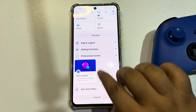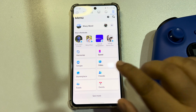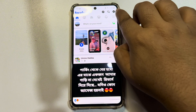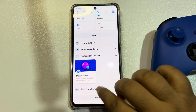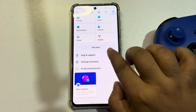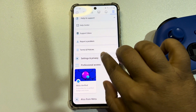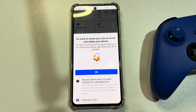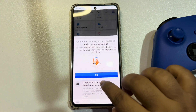Then you have to report a problem. Come to your Facebook app and tap on the menu icon, tap on Help and Support, and tap on Report a Problem.